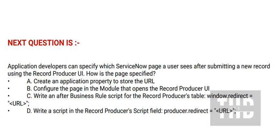Option B: Configure the page in the module that opens the record producer UI. Option C: Write an after business rule script for the record producer's table window redirect.